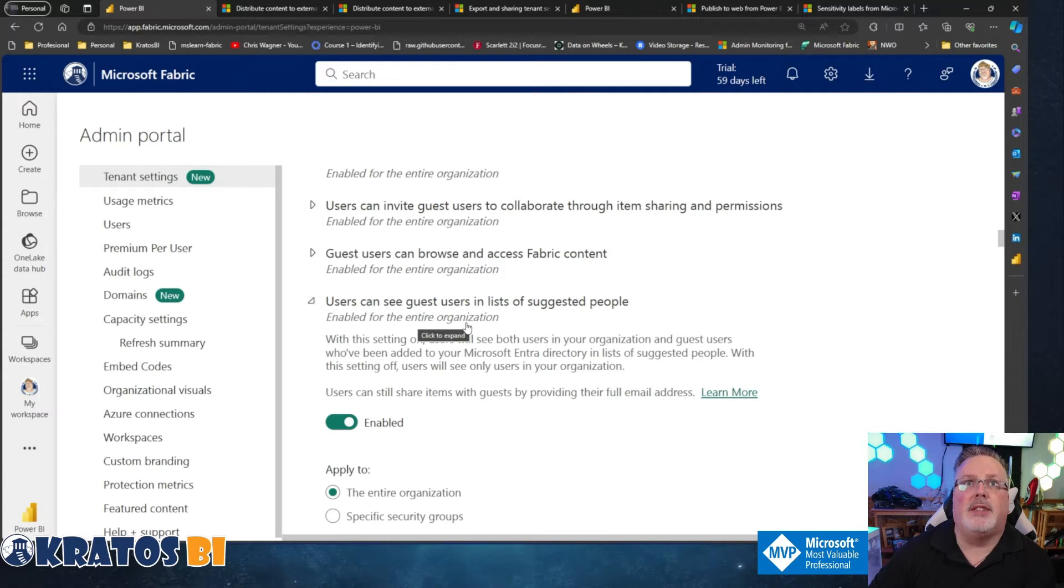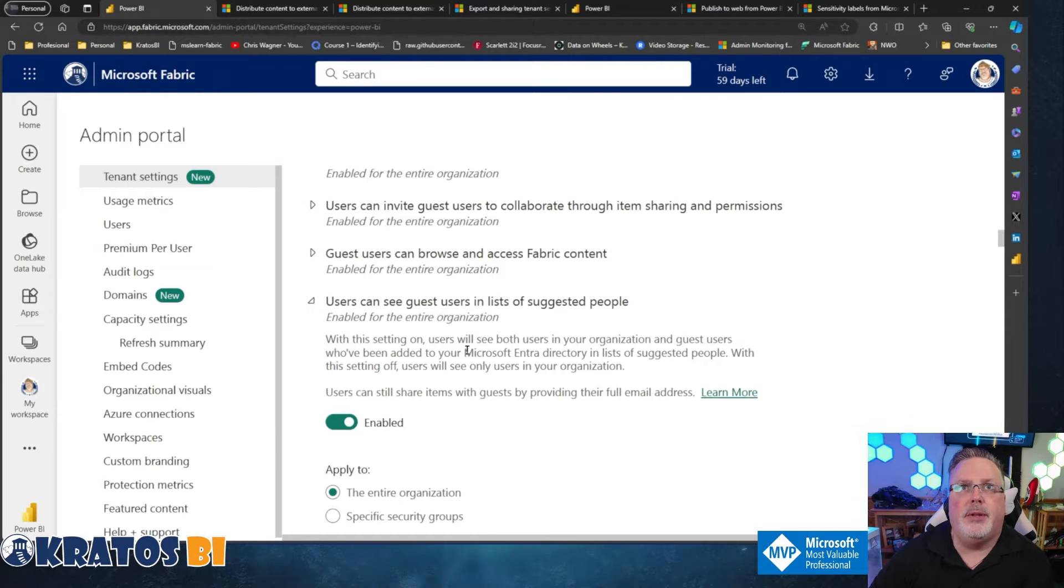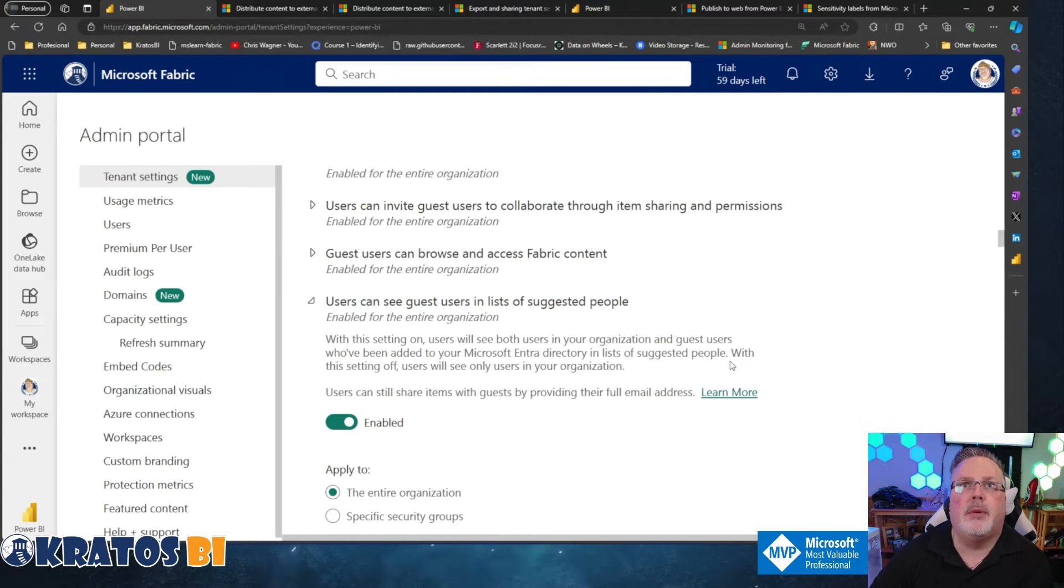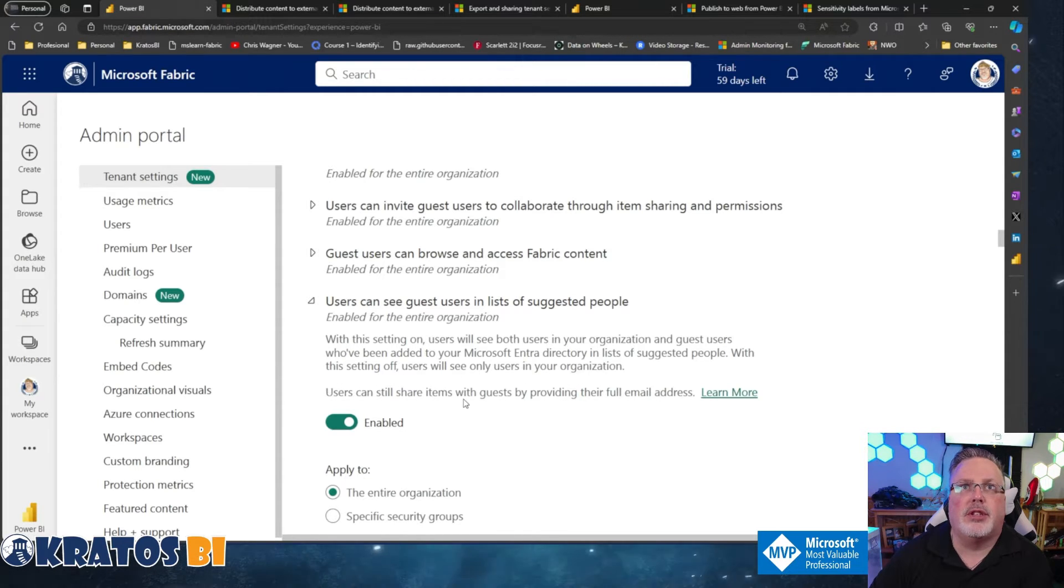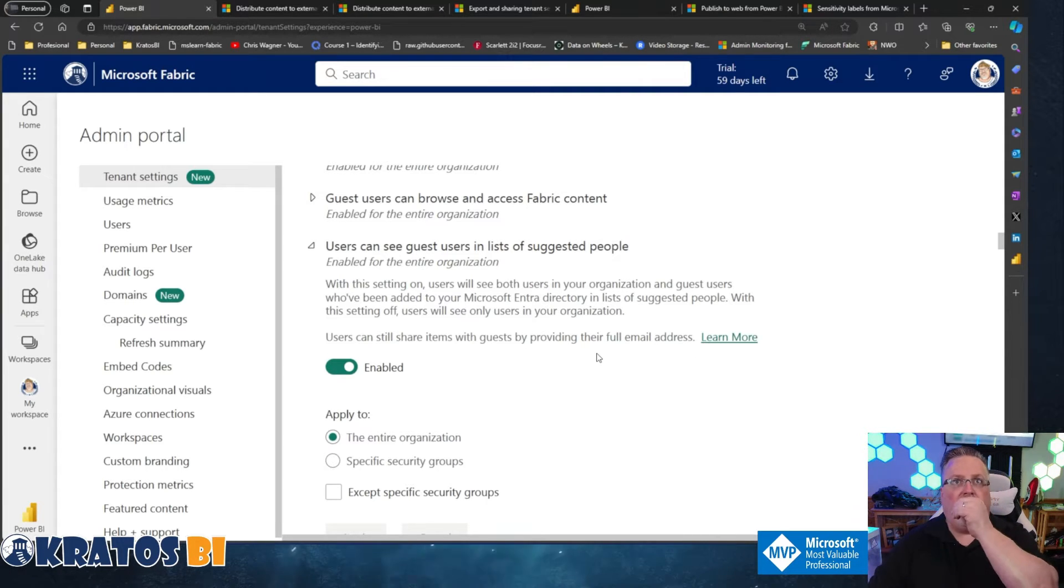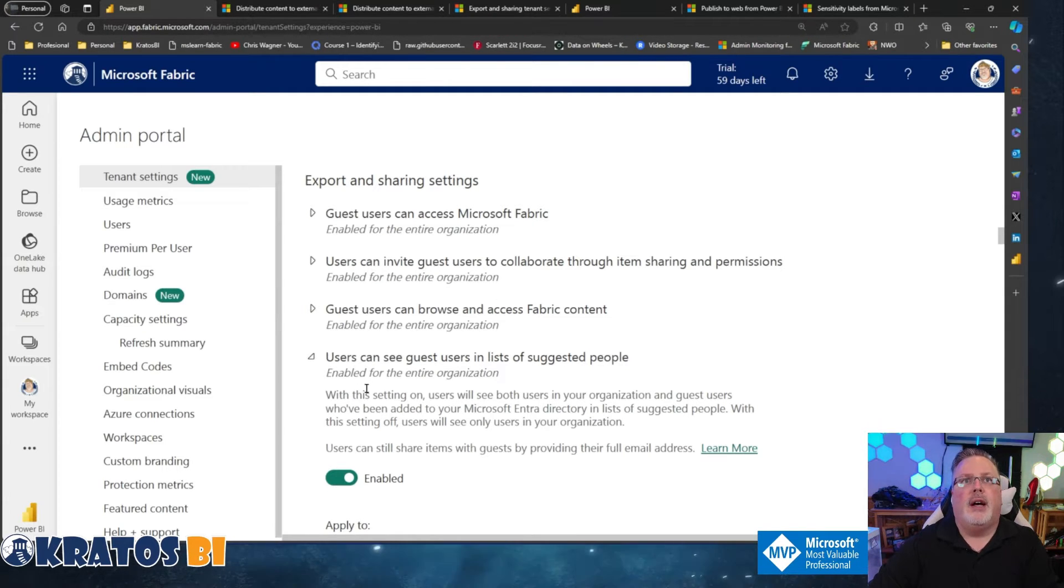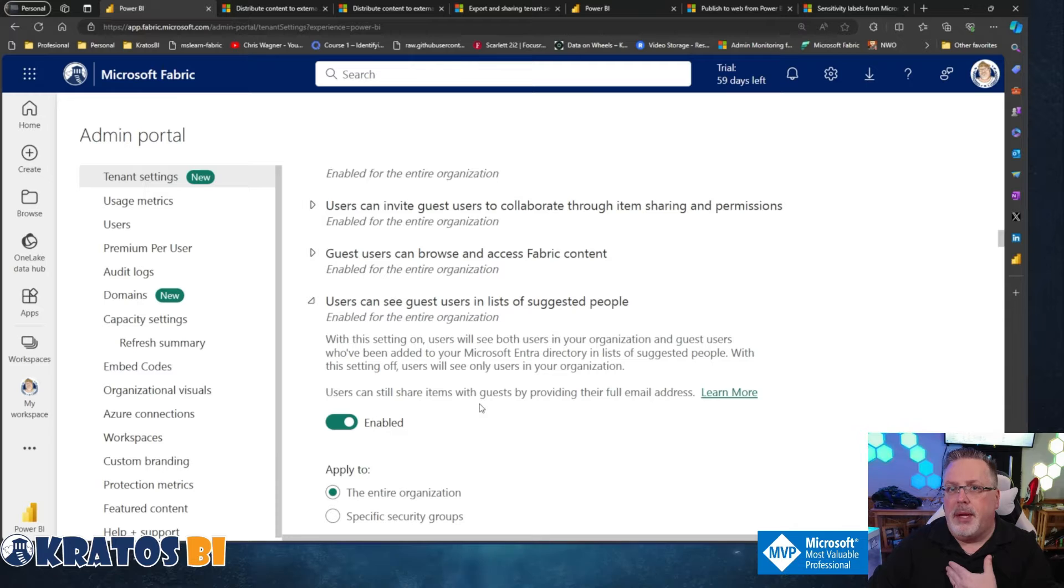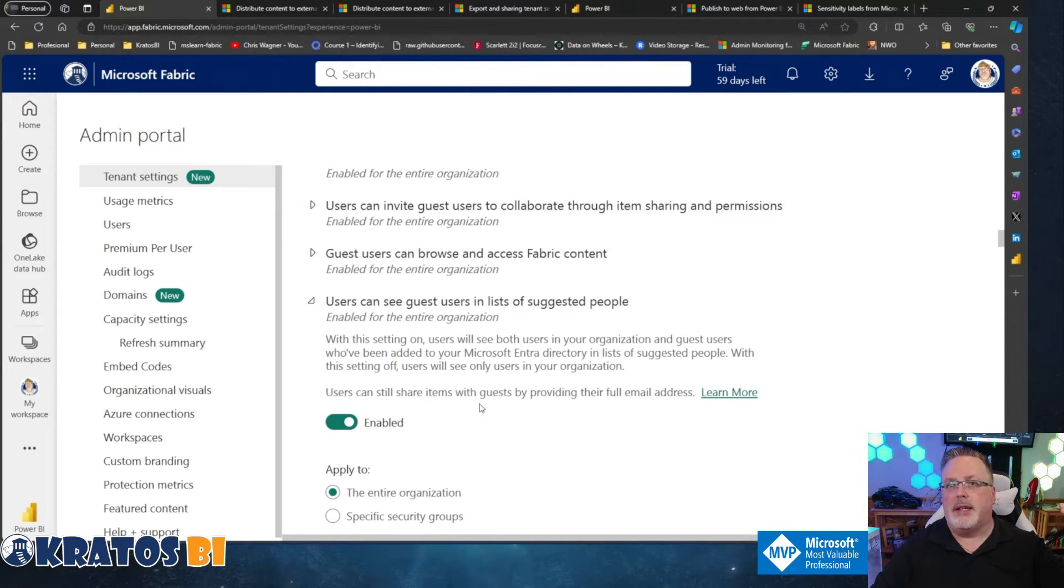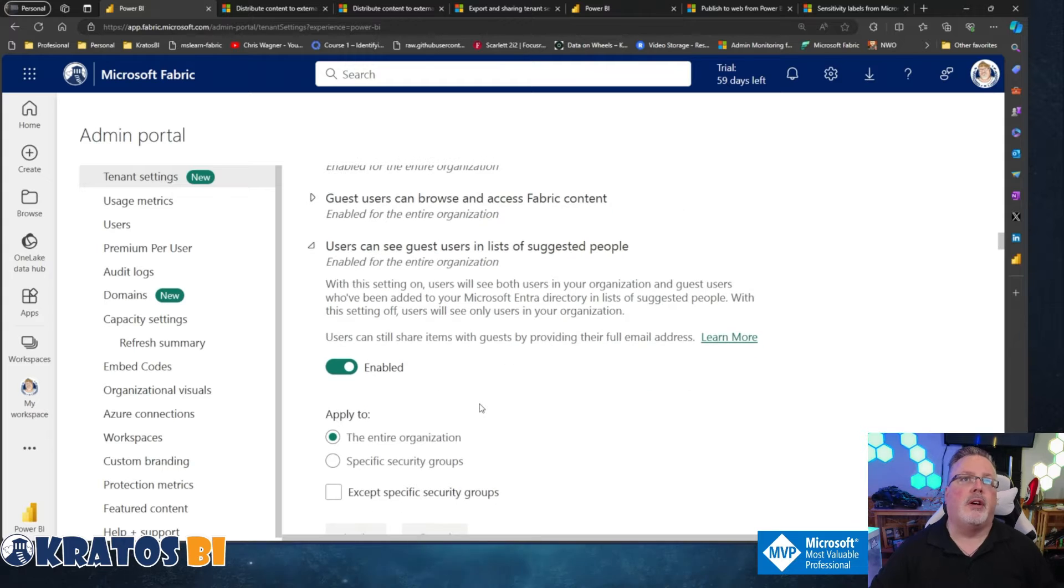Users can see guest users on a list of suggested people. Honestly, I think these two go together. With this setting on users will see both users in your organization and guest users who've been added to your Microsoft enter a directory and lists suggested people. With this setting off users will only see users in your organization. Users can still share items with guests by providing their full email address. Again, that is the control up on top is who can share stuff. This is like, can you natively see them in the dropdowns as you type in a name? So if you invited me into your organization, this would allow you to type in share to Chris Wagner inside of a fabric item and you'd share it to them.